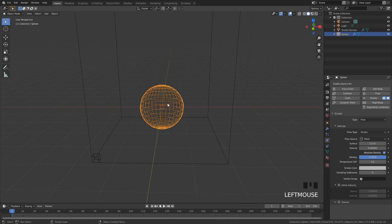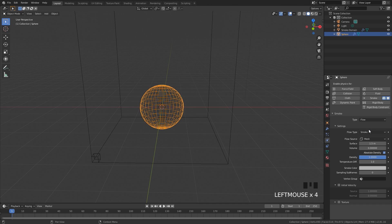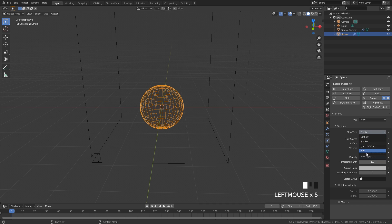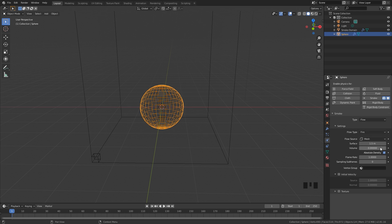Let's first go ahead and select the UV Sphere. The flow type of course is going to be Fire, and then the surface — which is the diameter of the fire — we're going to set to a value of 1 so it's closer to the UV Sphere.